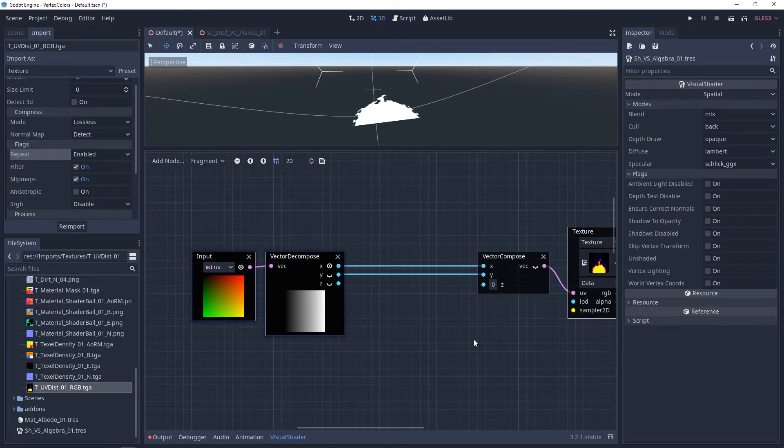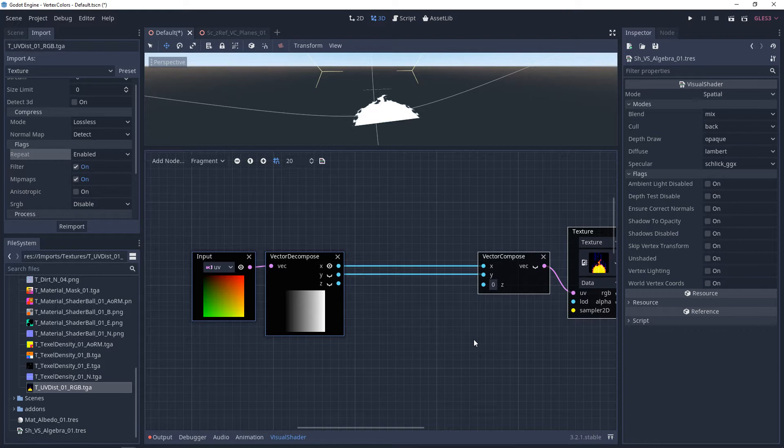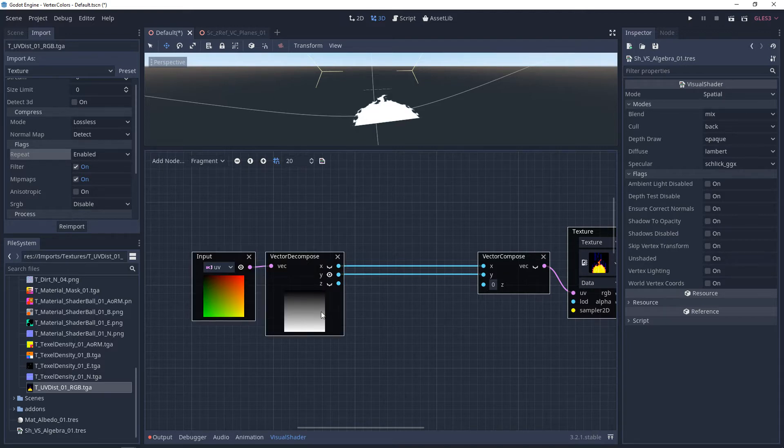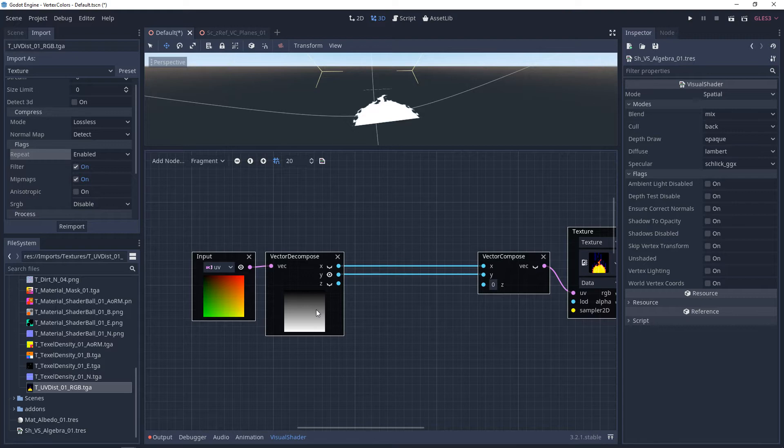If you watched the previous video on UVs, you should know how to tile and offset, but I want to understand this a little bit more. If we apply a vector decompose to our UV input and look at the X and Y, you'll notice they're both gradients going from black to white, or from 0 to 1. We can look at this like a coordinate system with them combined.